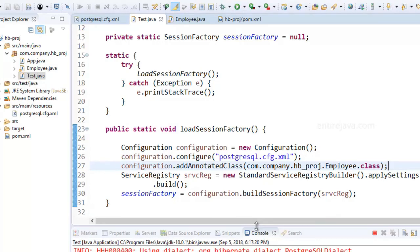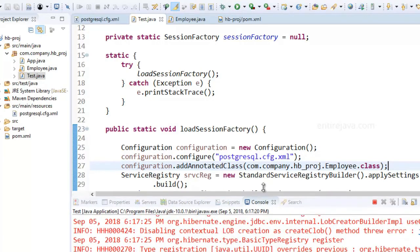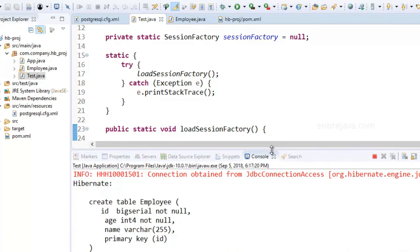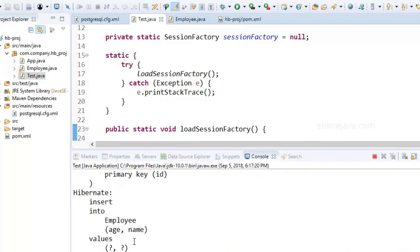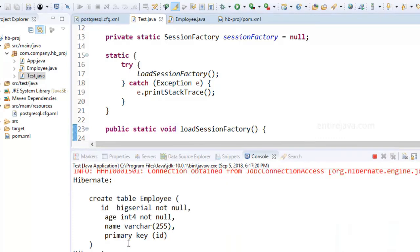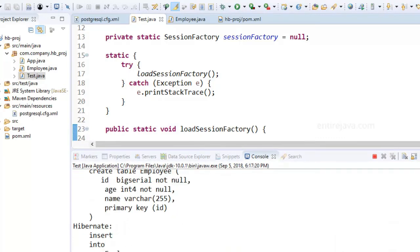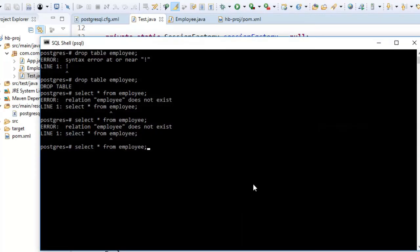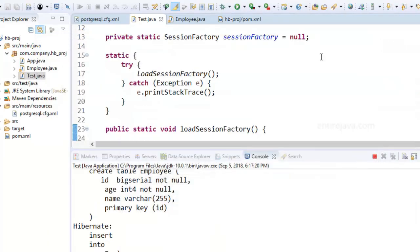And sure enough, these two queries were executed and same thing got reflected in database as well.